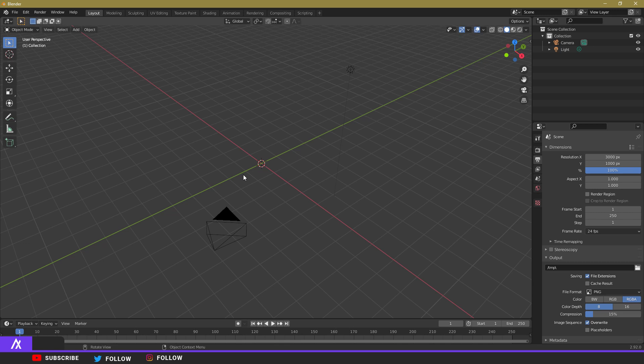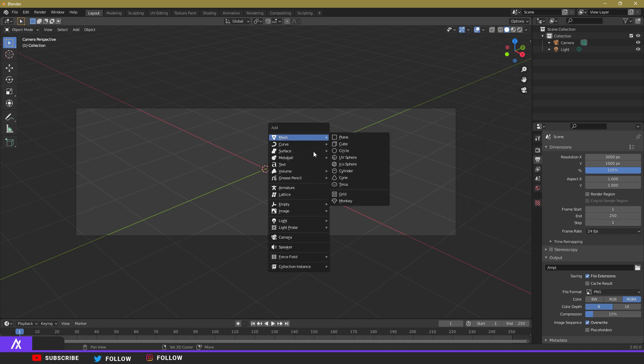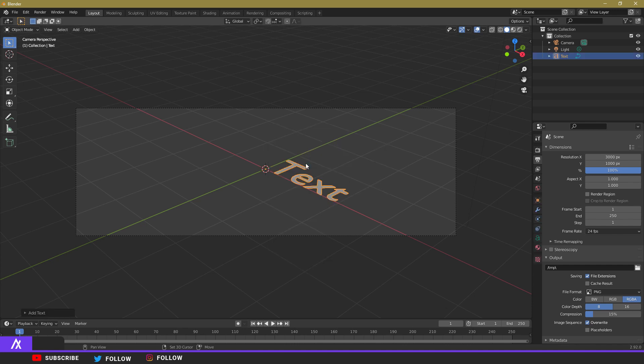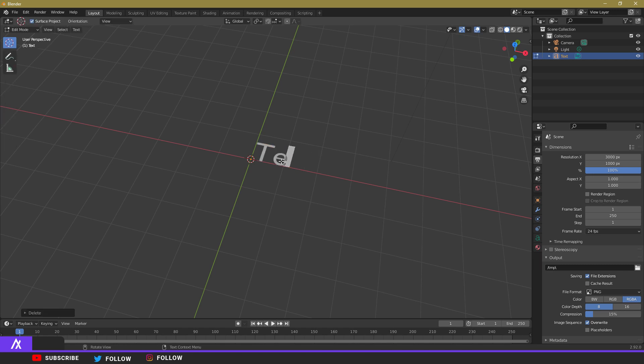First, let's do the text. I know in the preview I used my logo, but for this tutorial I'll use some Japanese text so everyone can follow along. To create text, hold Shift and press A — a panel pops up — then go to Text. Press Tab to enter edit mode and you can edit the text freely. You can type whatever you want; I'm going to search up some Japanese text.